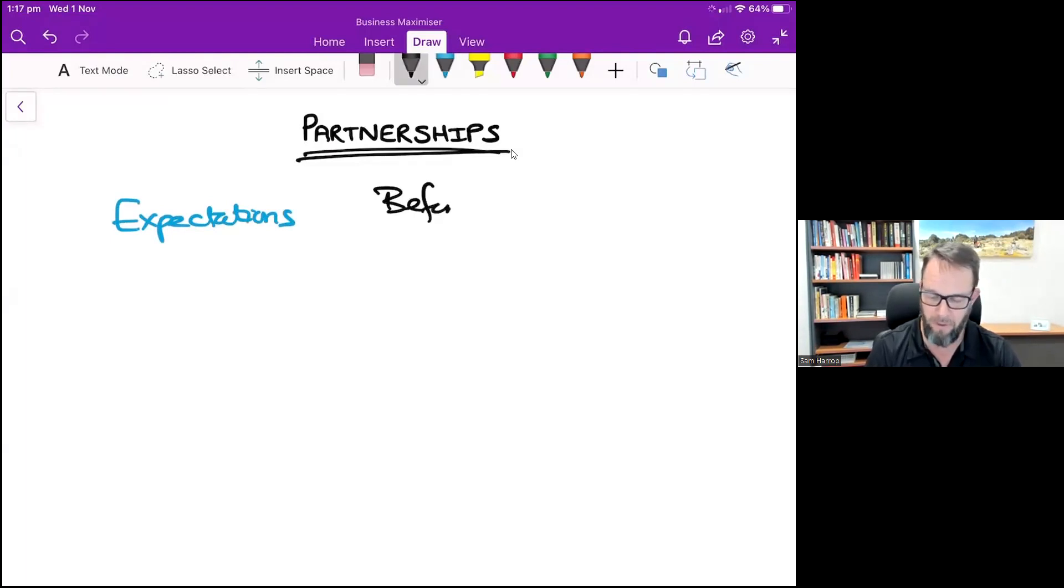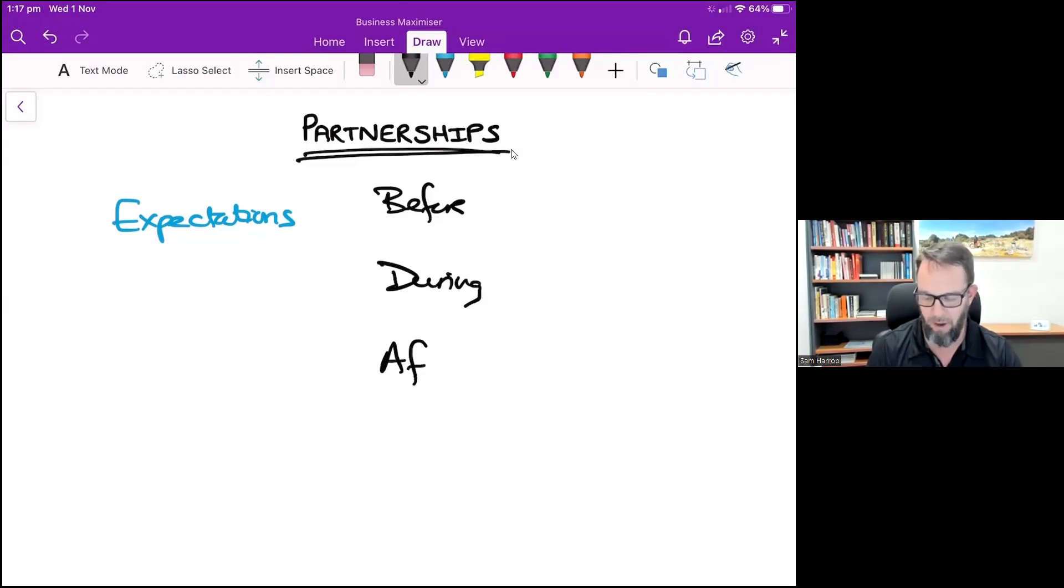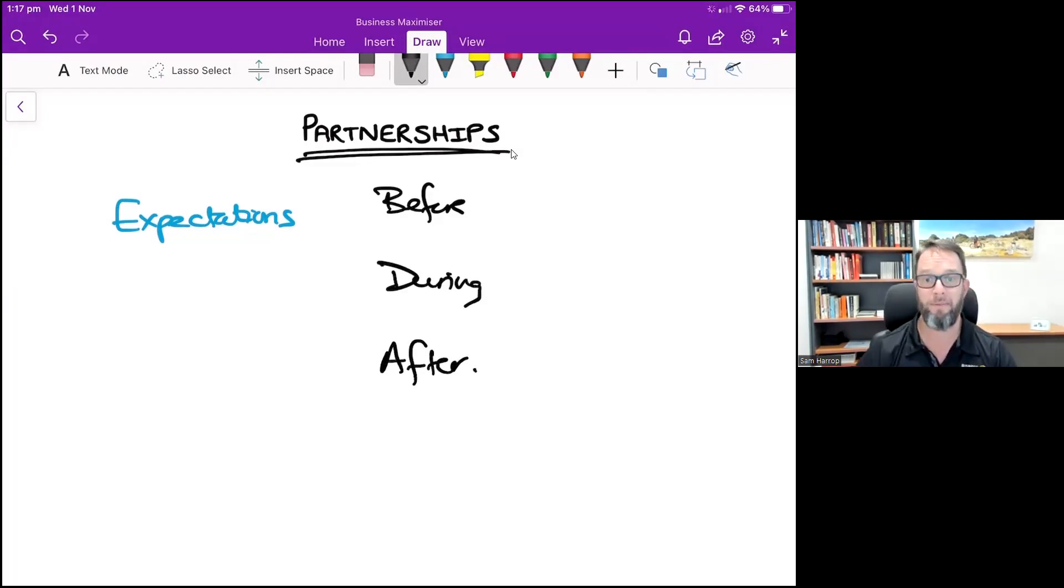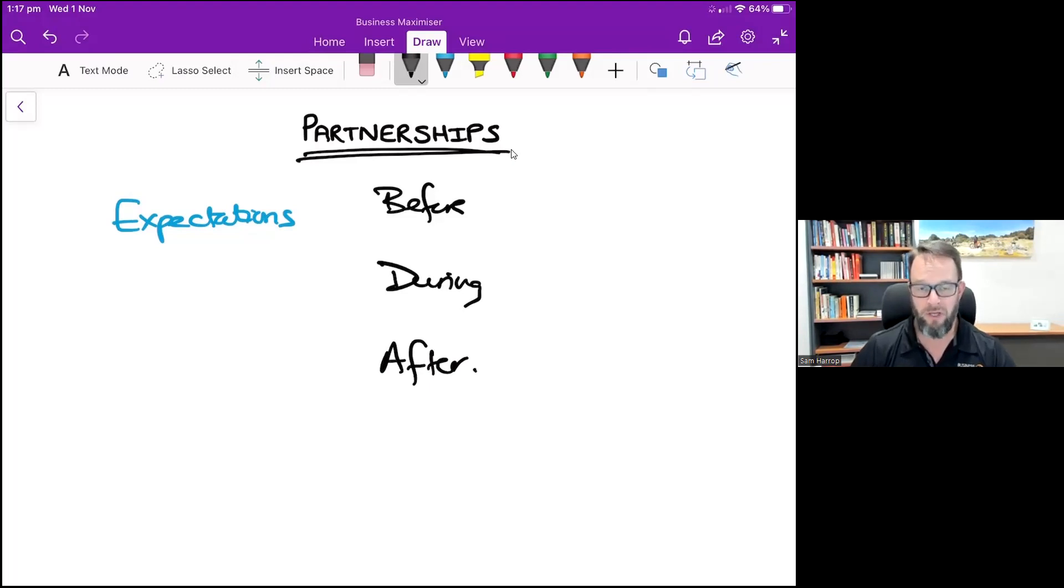What happens before the partnership, what happens during the partnership, and what happens after the partnership.